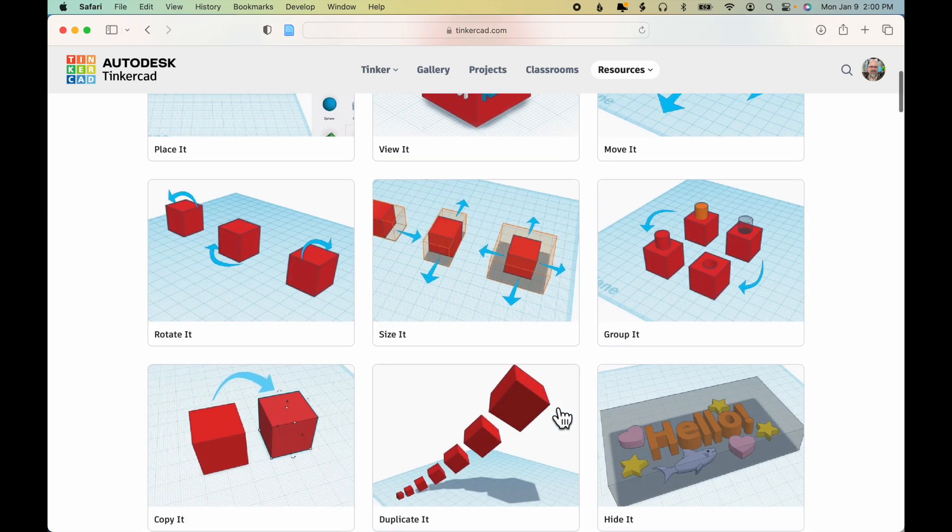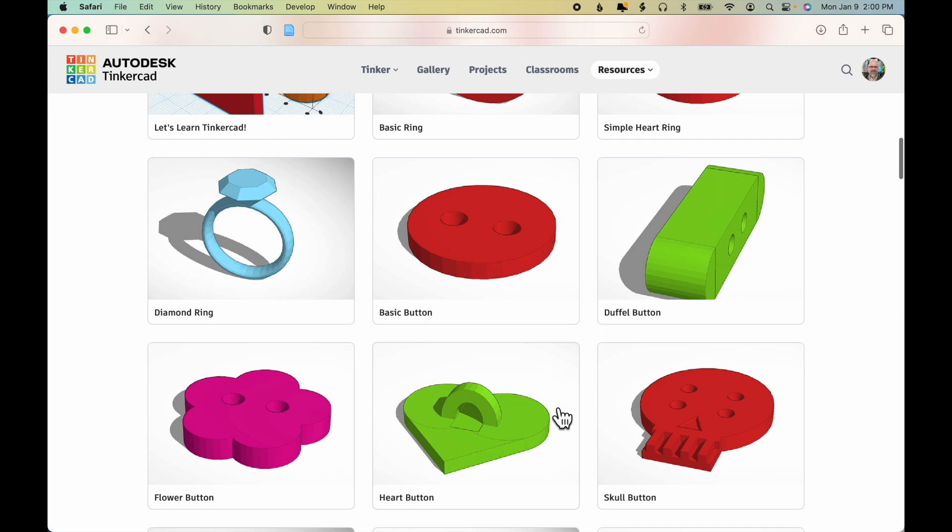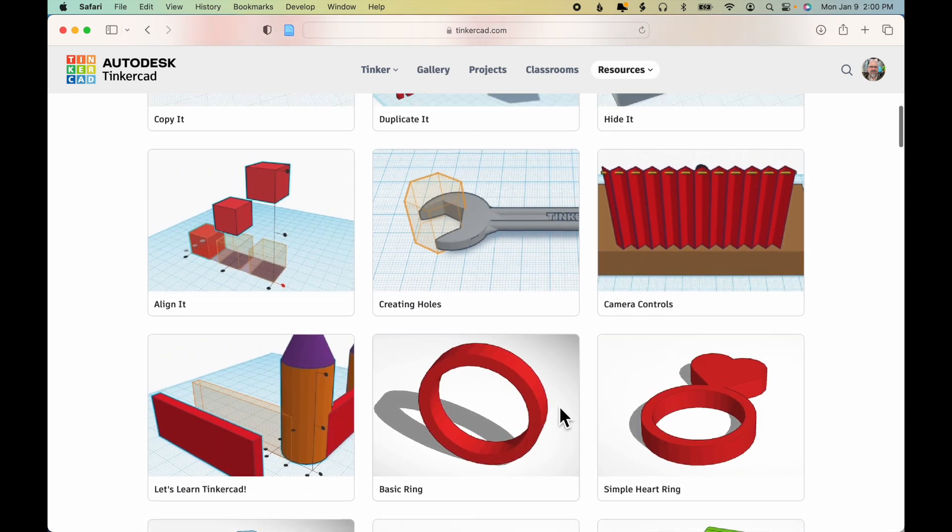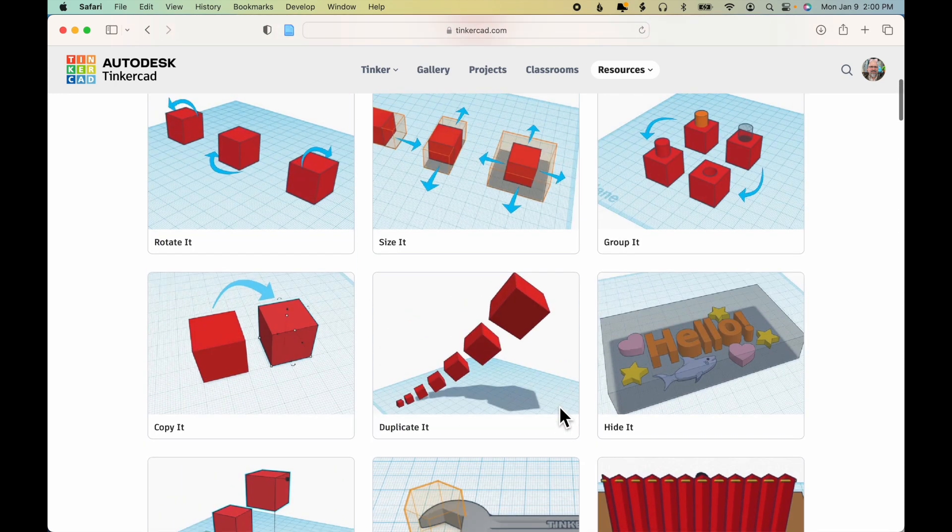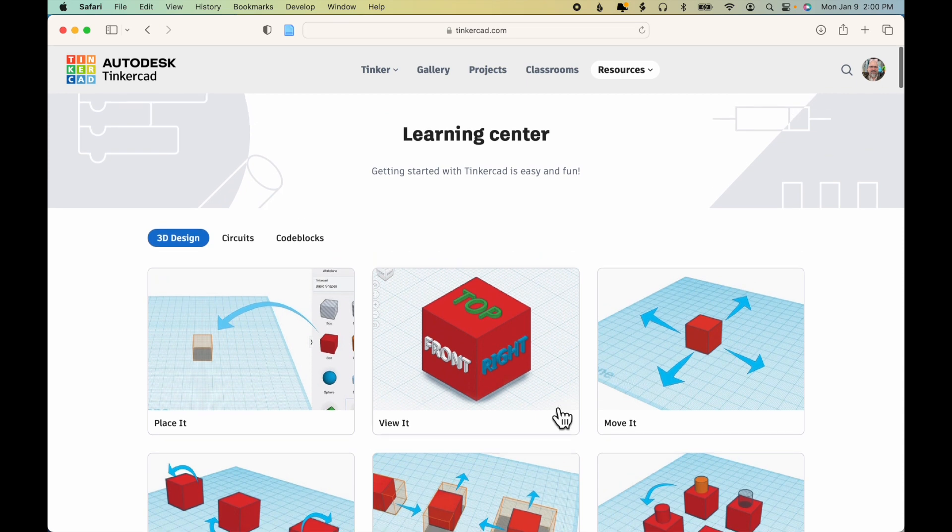If you scroll down, you'll see there's a number of exercises, and we'll be working through many of these in the coming weeks.